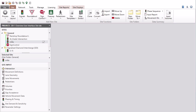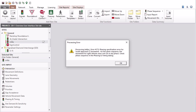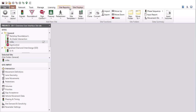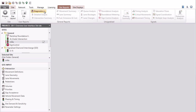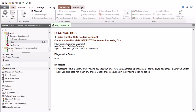Once you have completed your input data specifications and processed a site successfully, output will be available under the site reports and site displays tabs. If errors are found during processing, an error message will appear and the site reports section will only contain the diagnostics report, which also includes the error message. In this case, you need to make any necessary corrections to the input data and process the site again.